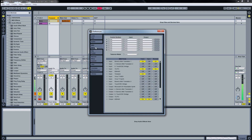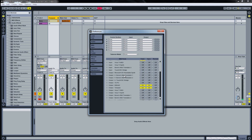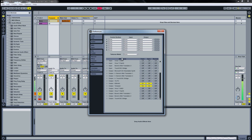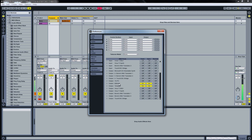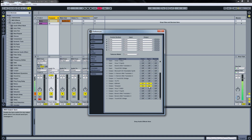Then we go to MIDI Sync. In our chain we want Ableton Live to be the master, so we go to Output MIDI Ports and enable Track Sync for our audio interface and for the Tempest. Here our audio interface sends MIDI clock to the Access Virus, and here it sends MIDI clock sync to the Tempest.